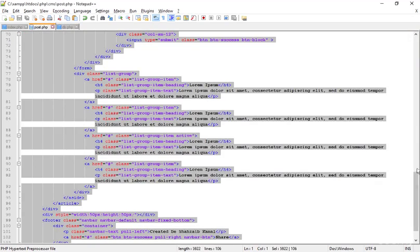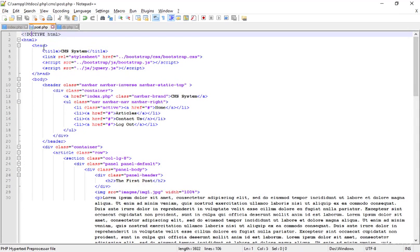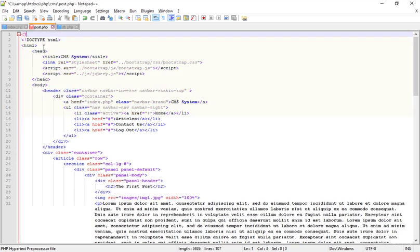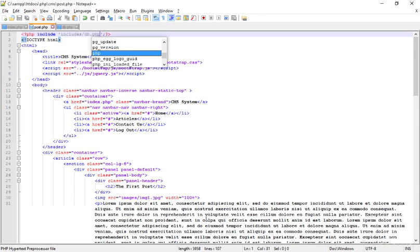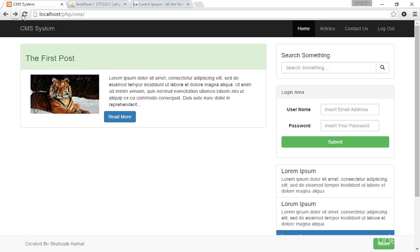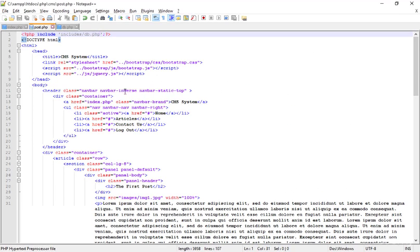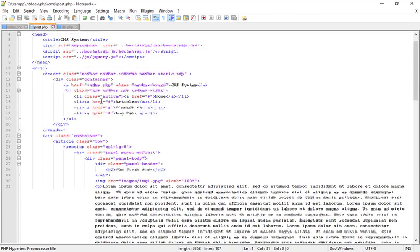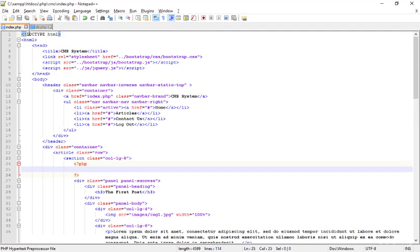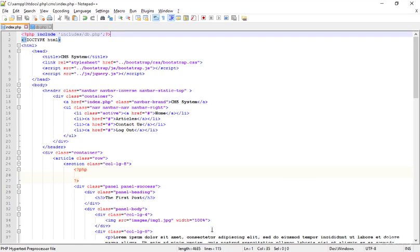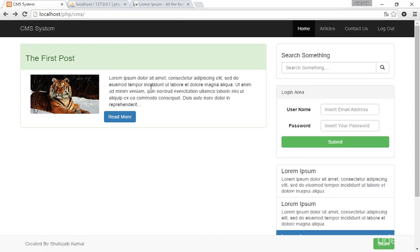I'm going to include this file at the top of post.php. Opening db.php, including it on the first line — 'include includes/db.php'. Save that, go to the browser, refresh — no error, everything is perfect. Now I'm also pasting the same include into index.php. Refresh again — no error, everything is fine.